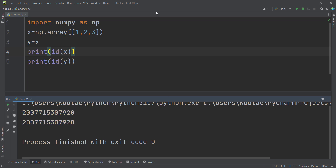The reason the address changes between runs is that when you run the code, an empty location in memory is used to store the variables. If you run it later, that location may be occupied, so the variables get stored at a different address — but x and y always share the same one.